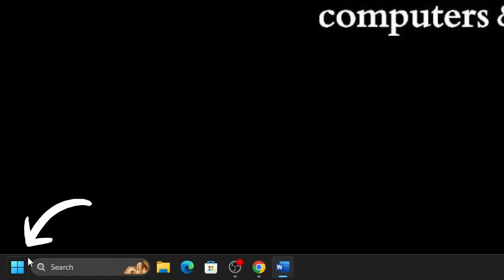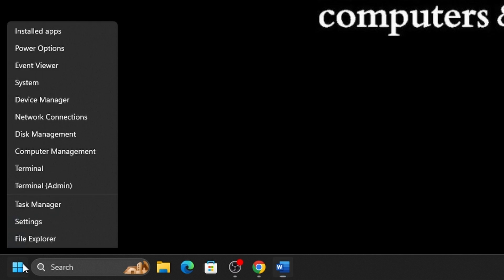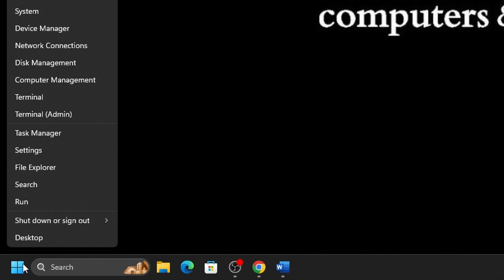Right-click on the Start button, typically found on the taskbar at the bottom of the screen. From that list of options, click on Settings.